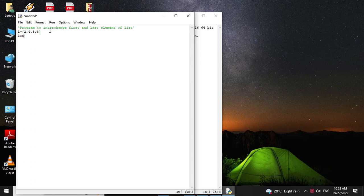We will define a length variable which is initialized with 0 and then we will use a for loop: for item in l, we will increment the length. So length equal to length plus 1.